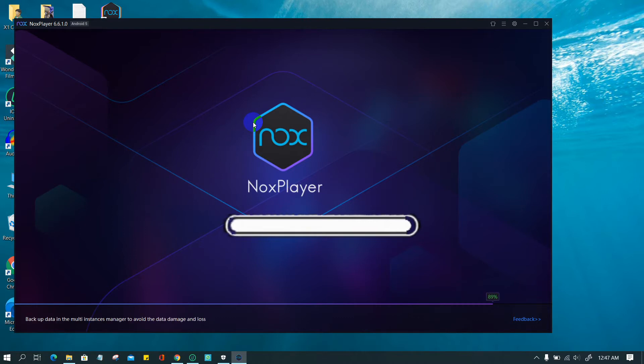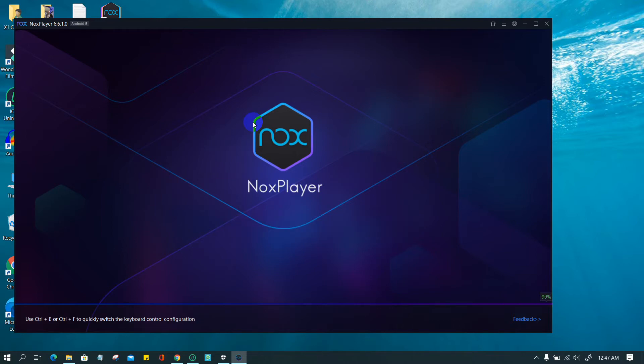If Nox stuck at 0 to 99% in startup and receive no error message. Solution 1.